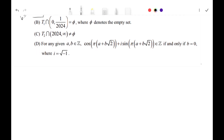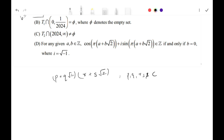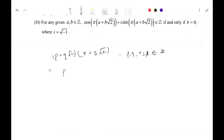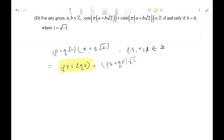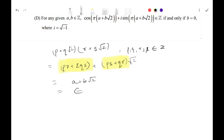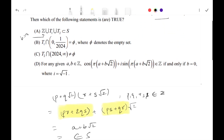Now for T1 and T2, observe that if we take any number of the form p + q√2 and multiply it by any number of the form r + s√2 (where p, q, r, s are all integers), we get pr + 2qs + (ps + qr)√2. The term pr + 2qs is an integer and ps + qr is also an integer, so the product is of the form a + b√2, meaning it belongs to set S.